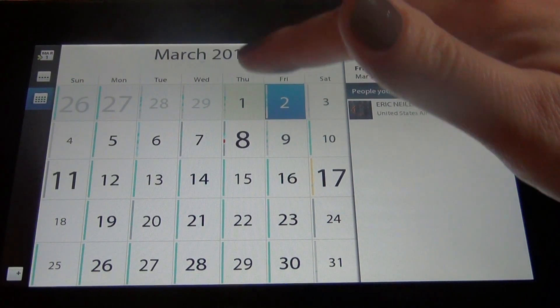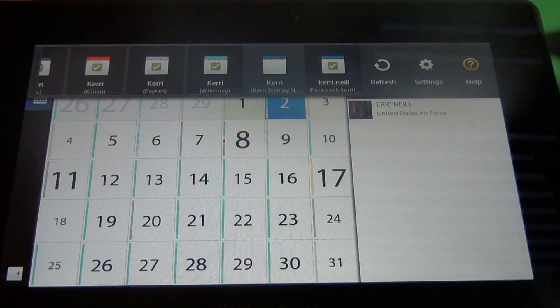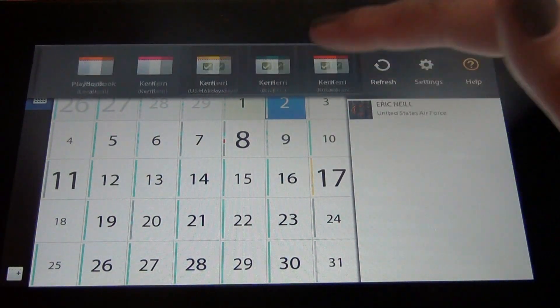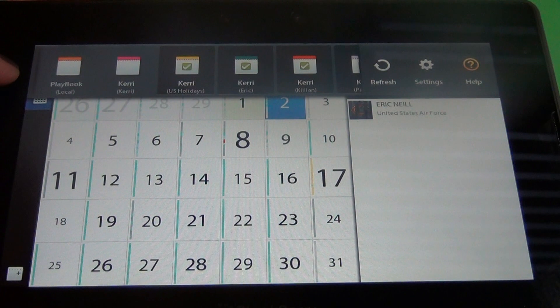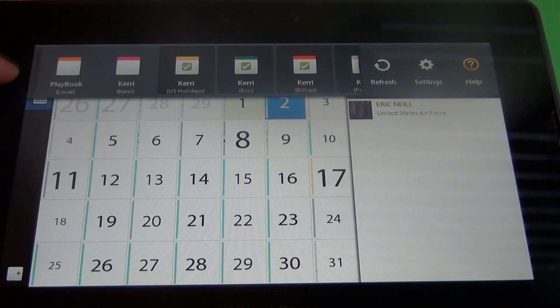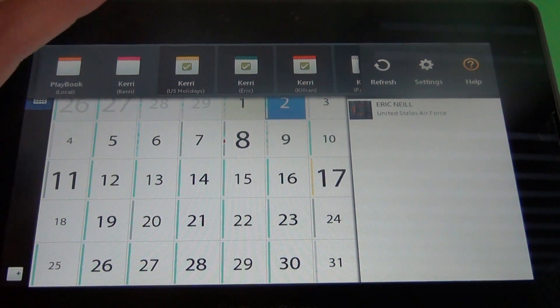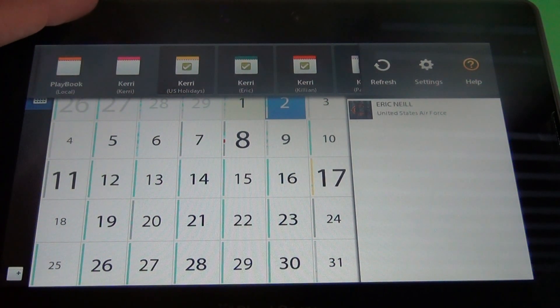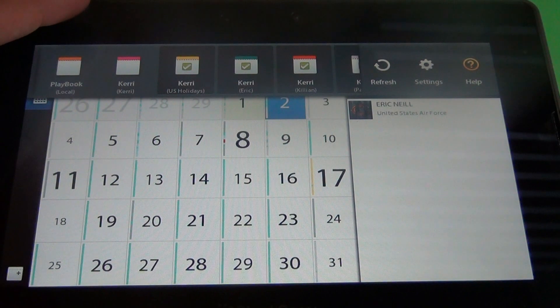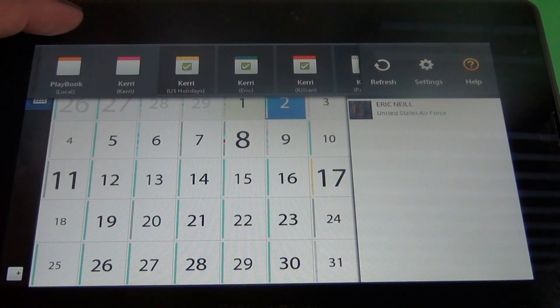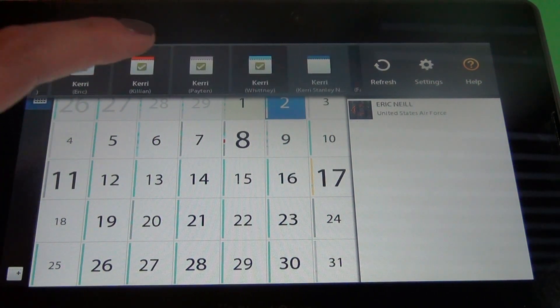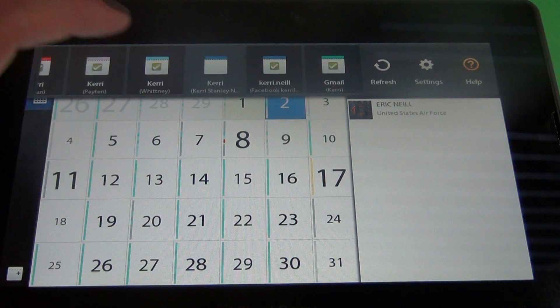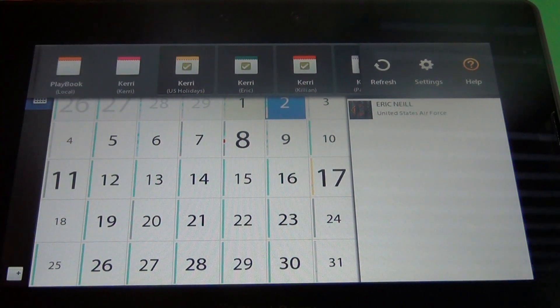Now really quickly if you swipe down from the top, here you'll see all the different calendars I have synced. The playbook is the local one. I have that unchecked because I don't want to get that confused with any of my other ones. Same with the one that you see marked here as Carrie. That is my original Google Gmail calendar and if you read the fix you'll see why that's unchecked. And then I've got a calendar for each of my kids, business, Facebook, and whatever.